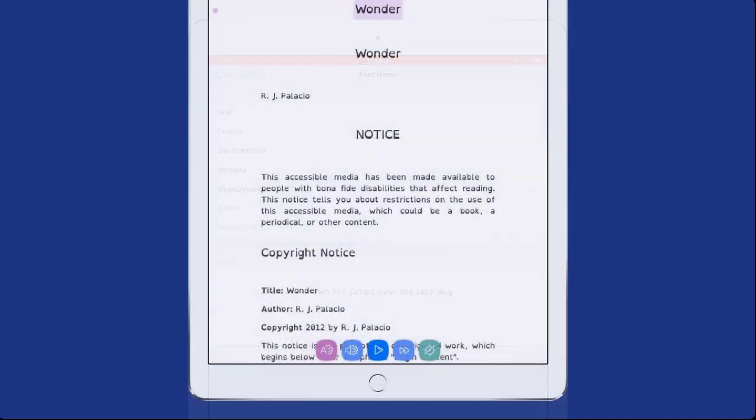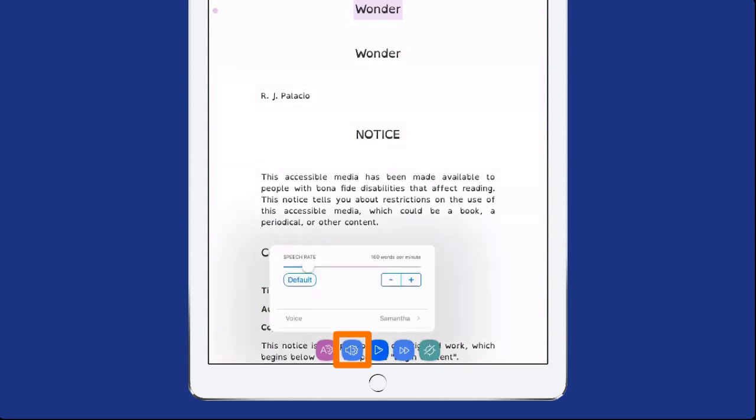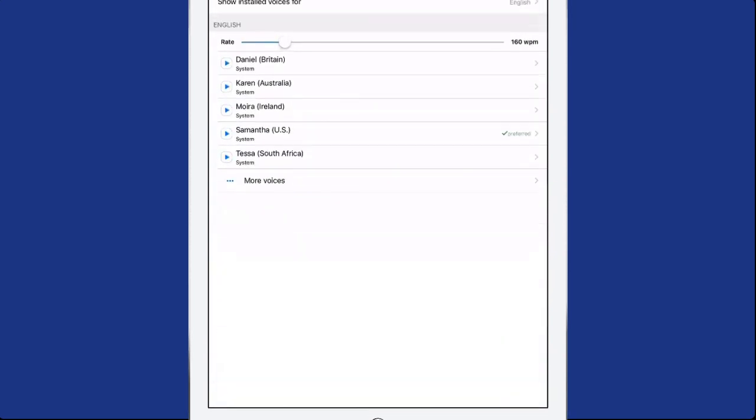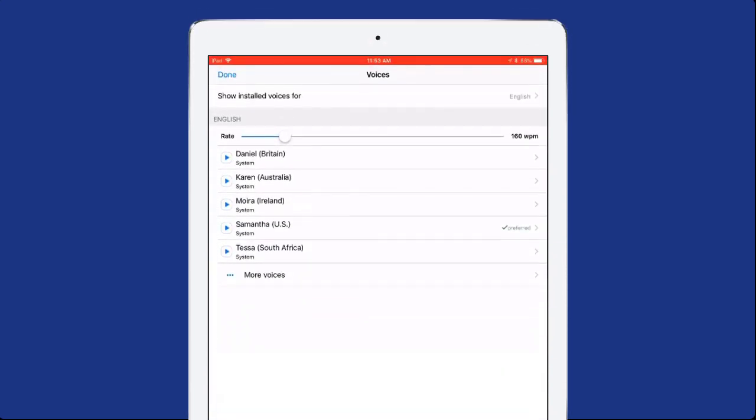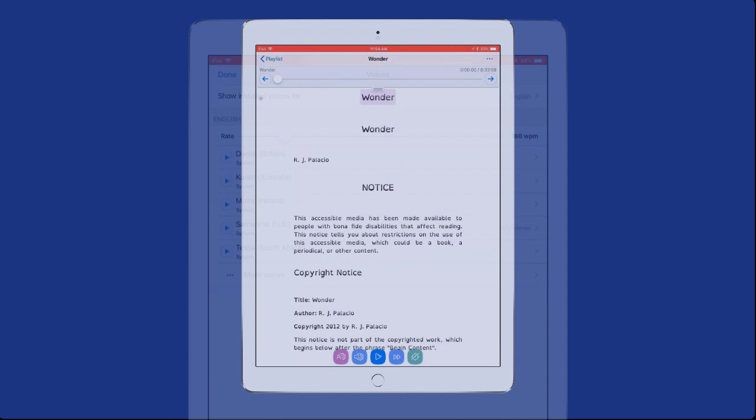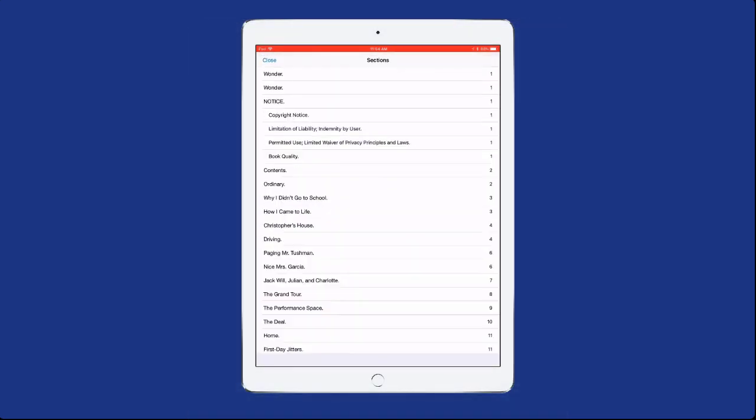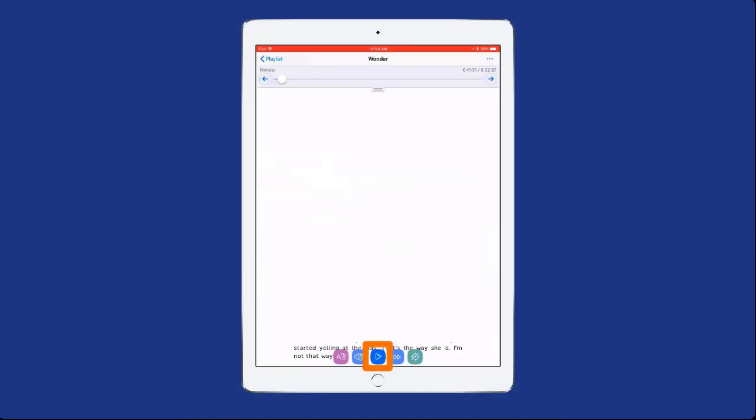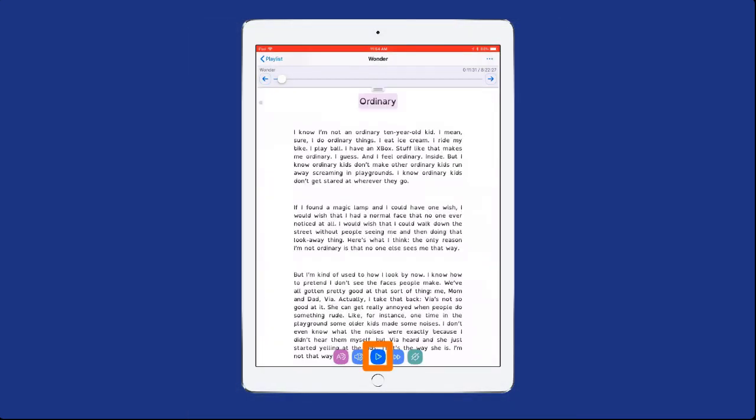Select the Audio tool next to the Text tool to set the rate of speech and choose a voice to read to you. Navigate to a desired page, then select the Play button on the bottom of the app to begin reading.